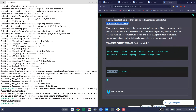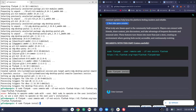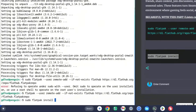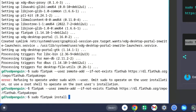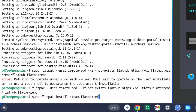Copy the command that says 'sudo flatpak install', then right-click it into the terminal. Don't hit Enter yet — hit the spacebar and then type the name of the file we put in our Linux folder: 'steam.flatpakref'. Then hit Enter.